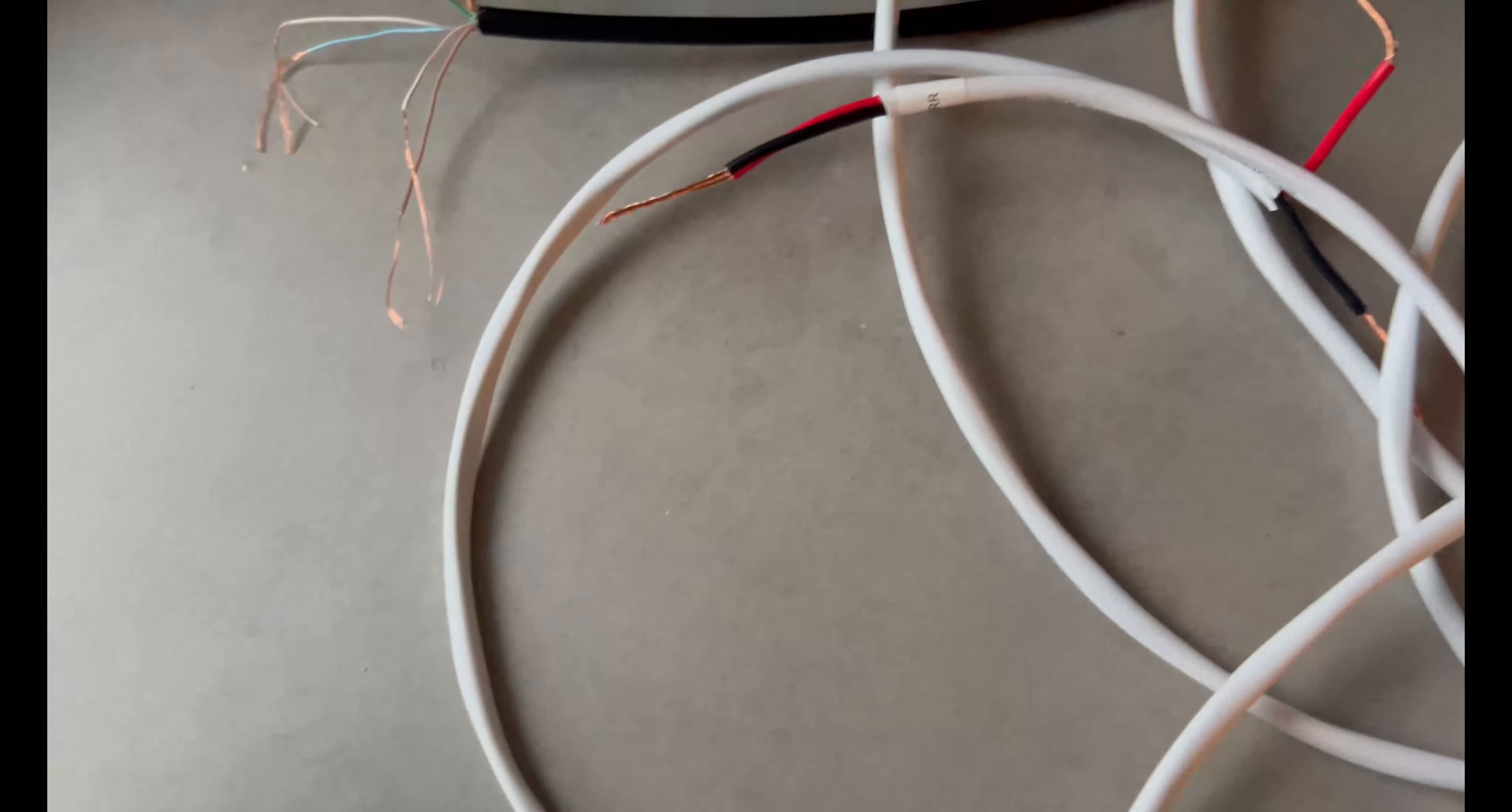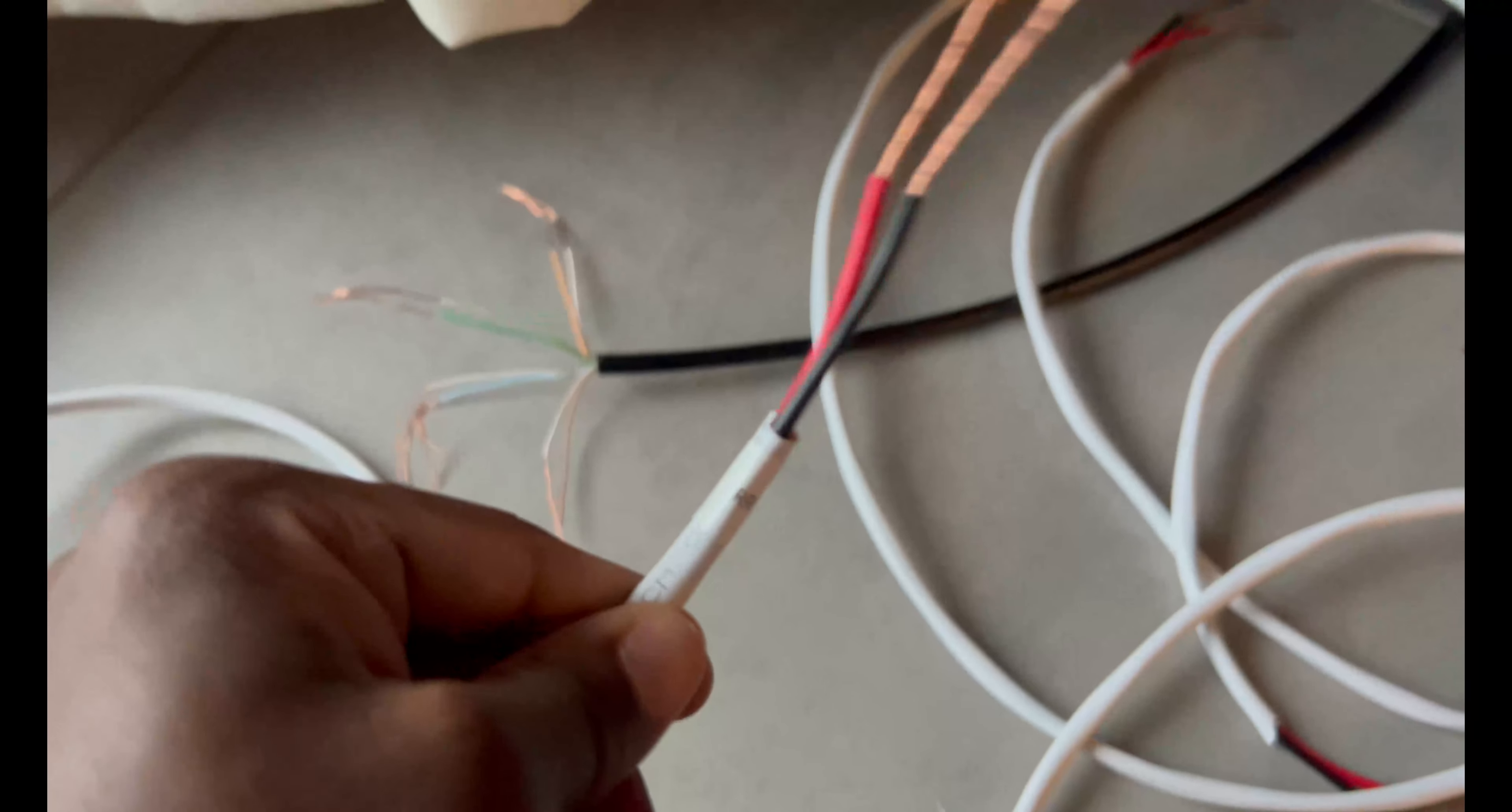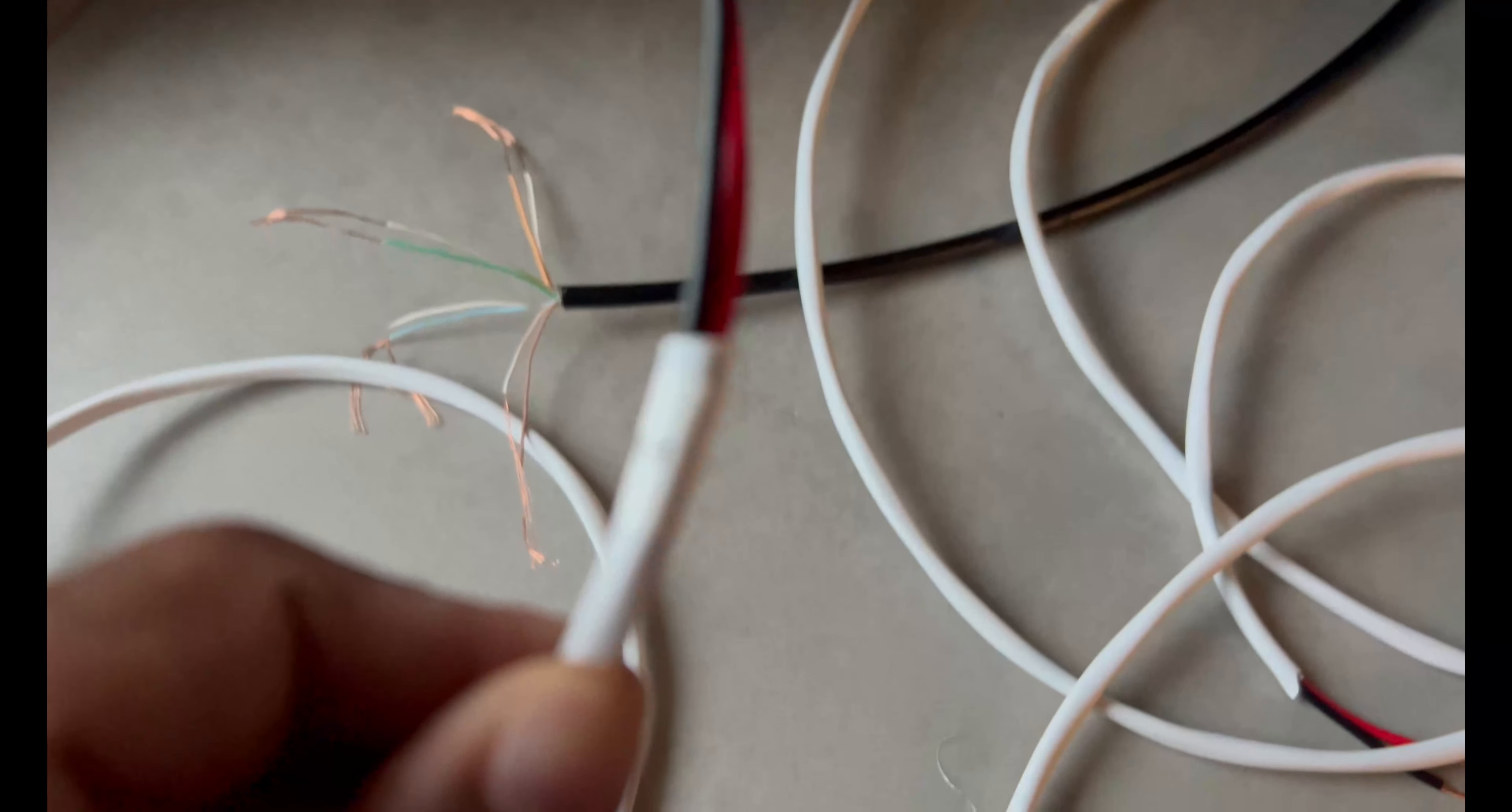All right guys, so now as you can see I'm putting all the cables together. I labeled it, you can see that it's all labeled.